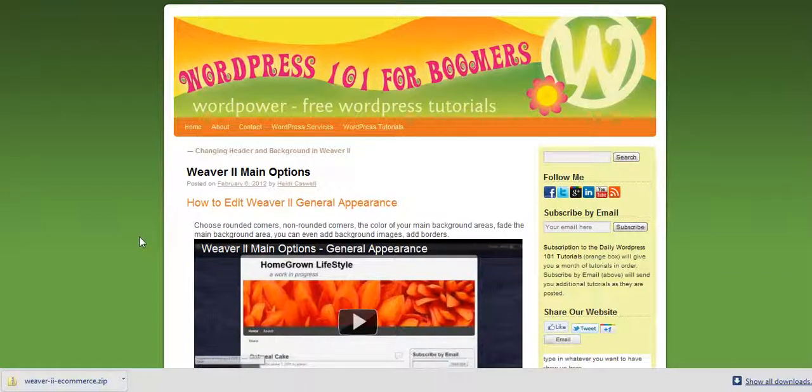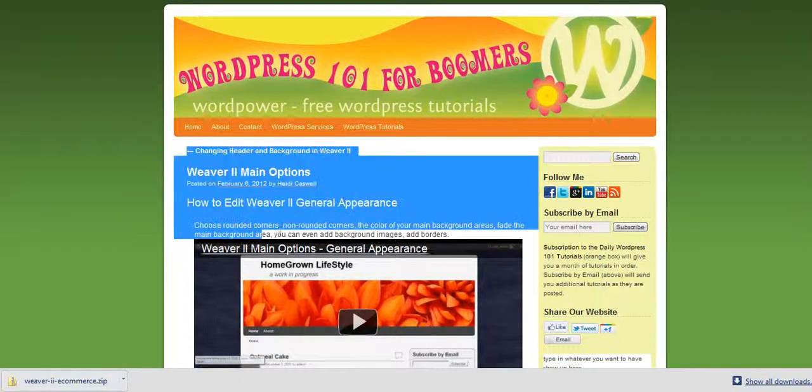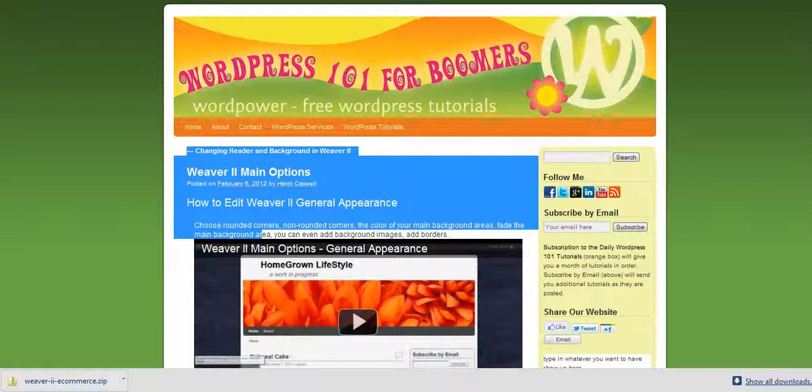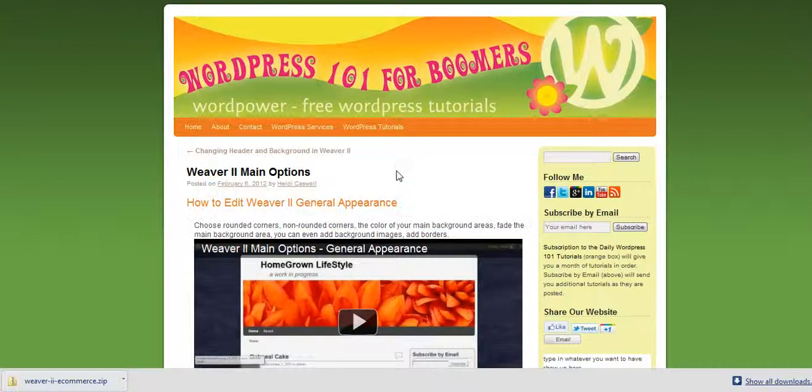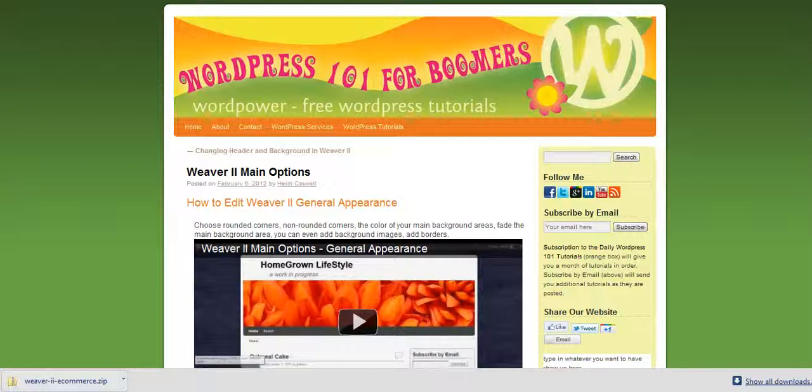Hi, this is Heidi Caswell here, WordPress 101 for Boomers. We've been going over the Weaver 2 theme and how easy it is to customize it and change things even if you don't know HTML or CSS.